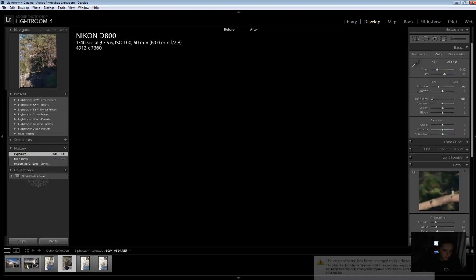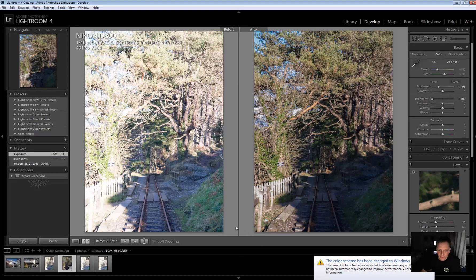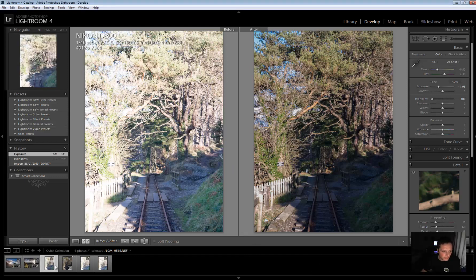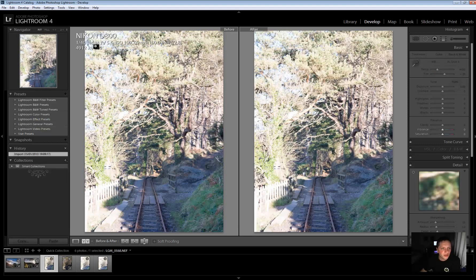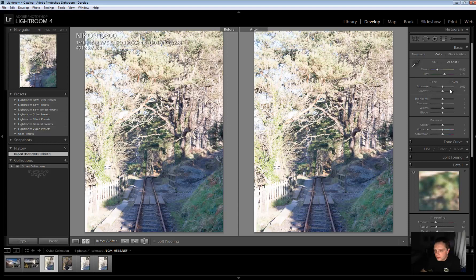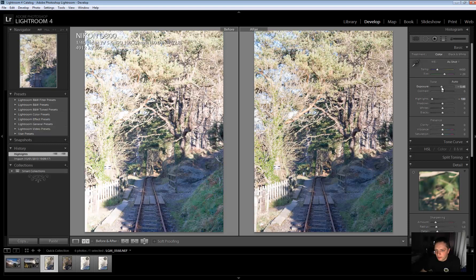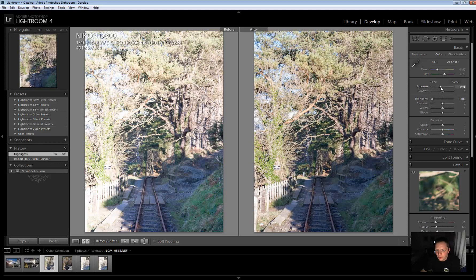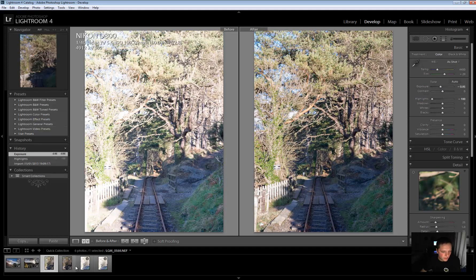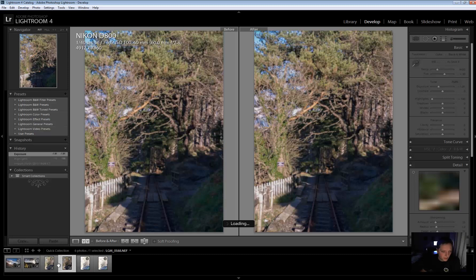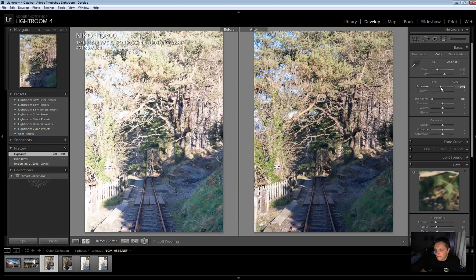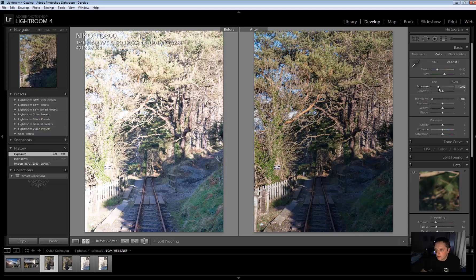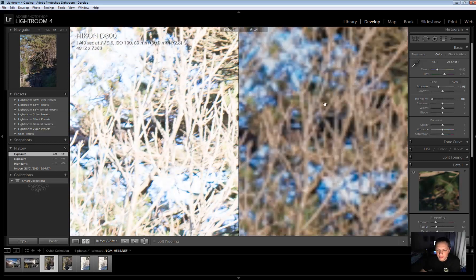Now let's go to the 14-bit. So 14-bit has the exact same exposure. So 1.40 for a second at 5.6 at ISO 100. So again, I'm going to bring the highlight right down and the exposure, drop it down. Let's see about how much I've dropped the exposure. Minus 1.91. So I'm just going to... There we go. Same.